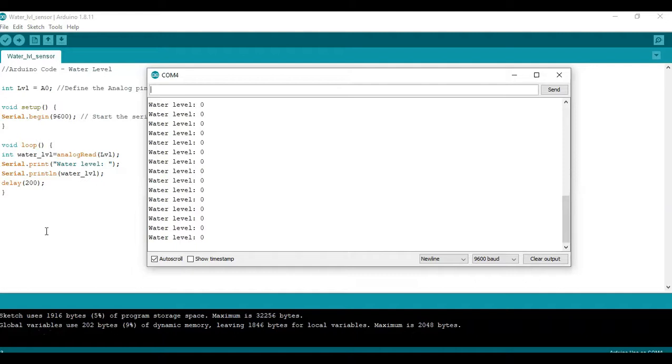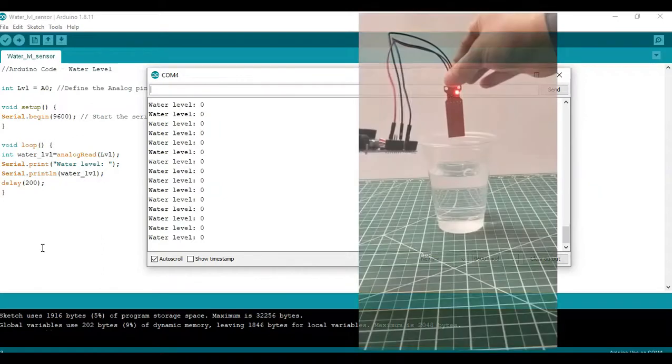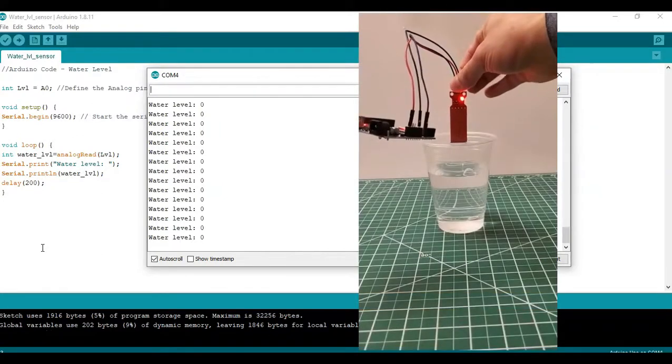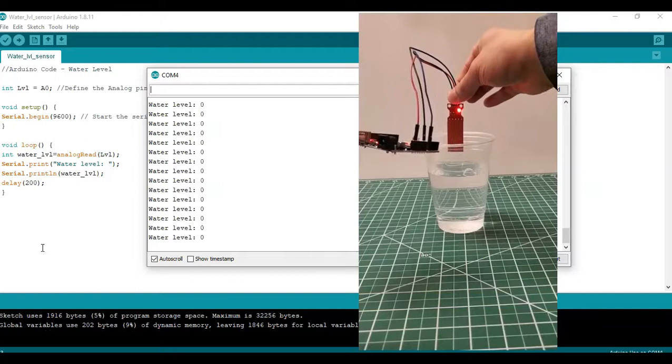So there's no resistance to the flow of electricity through the sensor, which means no water level being detected. Now I'll take the water sensor and dip it in water, and you'll see how the reading in the serial monitor will increase. Let's start.